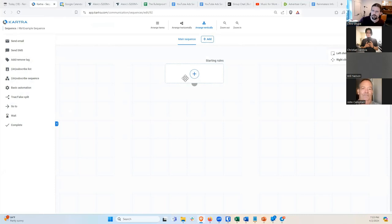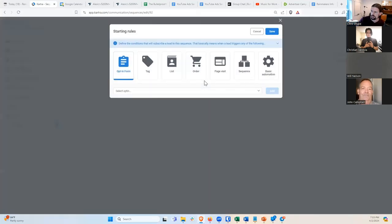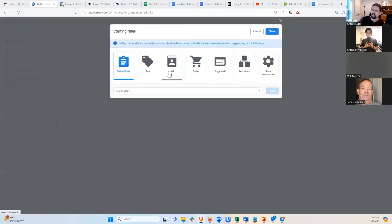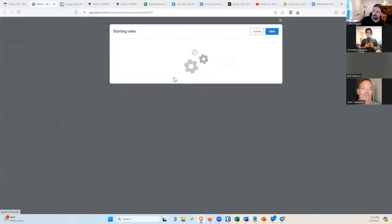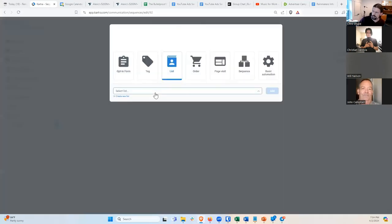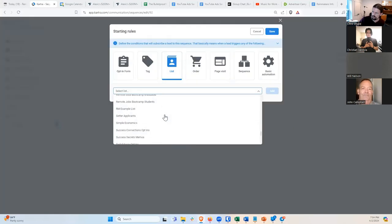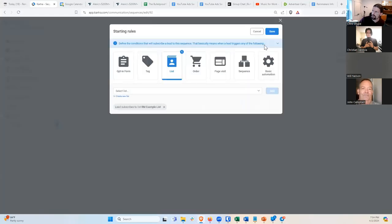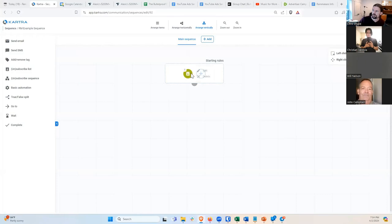I'll create the sequence and first create a Starting Rule — this is what triggers the sequence, what happens that makes somebody join it. There are really two ways: either an opt-in form or a list. Opt-in form means when somebody fills out your form, they trigger the sequence. List means when somebody joins a list, they trigger the sequence. For our case they're basically the same, but I'll choose List, and select the RM Example List we just created. Add, Save.